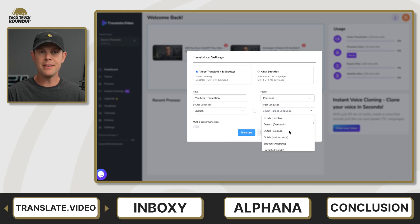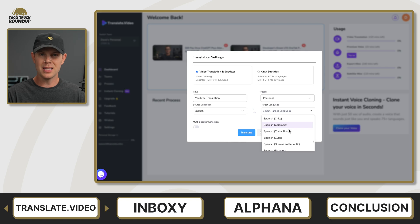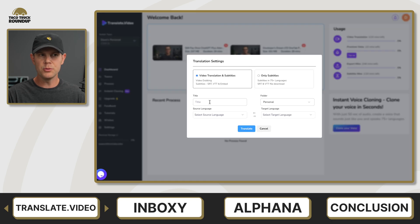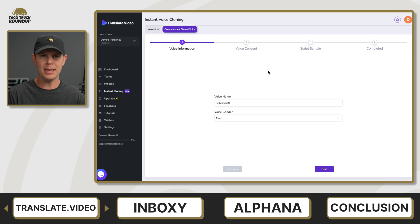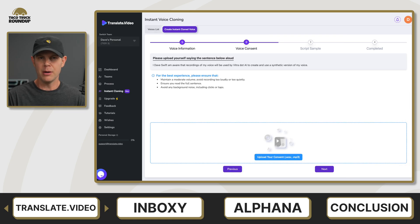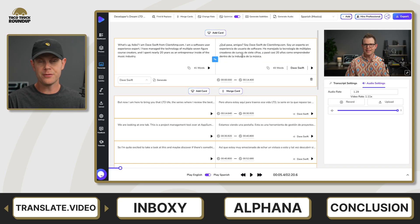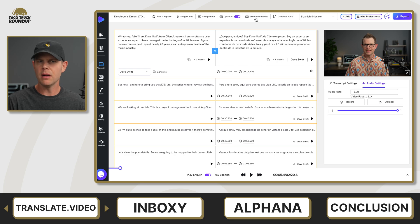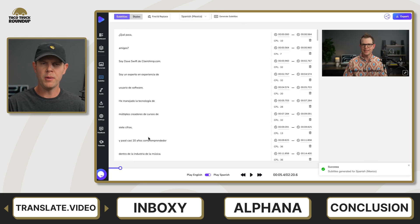Translate.Video works with over 75 languages, and I thought the voice cloning process was pretty smooth, but I did have some trouble getting my files recorded in a format that it would accept — that may have just been user error, but I really struggled with it throughout the video. If you watch the full-length video, you'll see what I mean. The user interface for Translate.Video was pretty nice. I was generally clear on what was going to happen when I clicked a button.